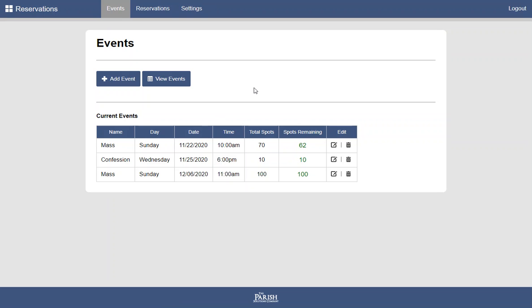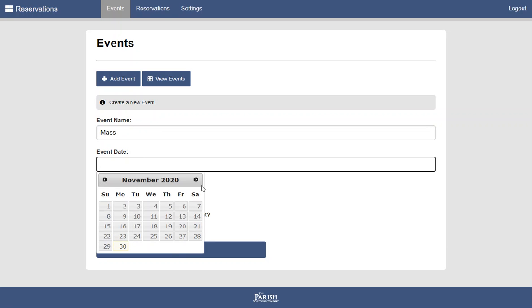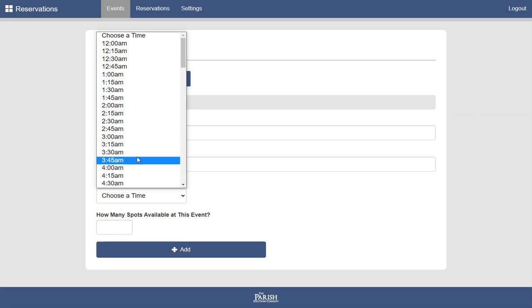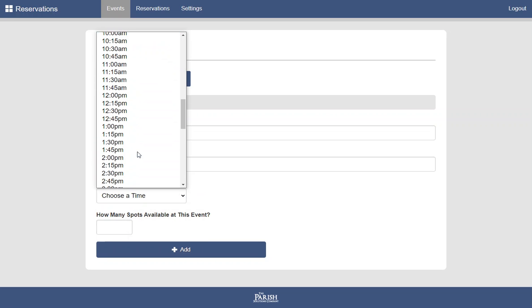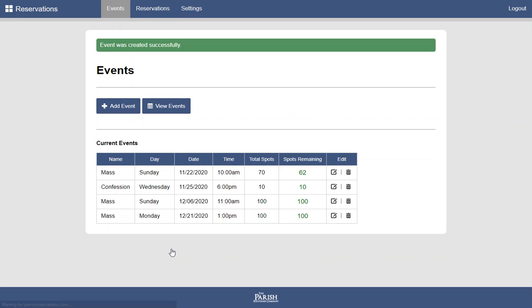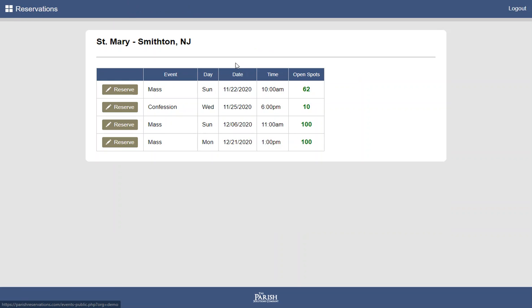The last thing we need to show you is how to create an event. And that is also very easy. You give the event a name. You choose the date. And you choose the time. Finally, you choose how many spots are allowed or how many seats or people are allowed at that event. We'll say 100. And we see our event was added right here at the bottom. And if we go back out, our new event appears here.